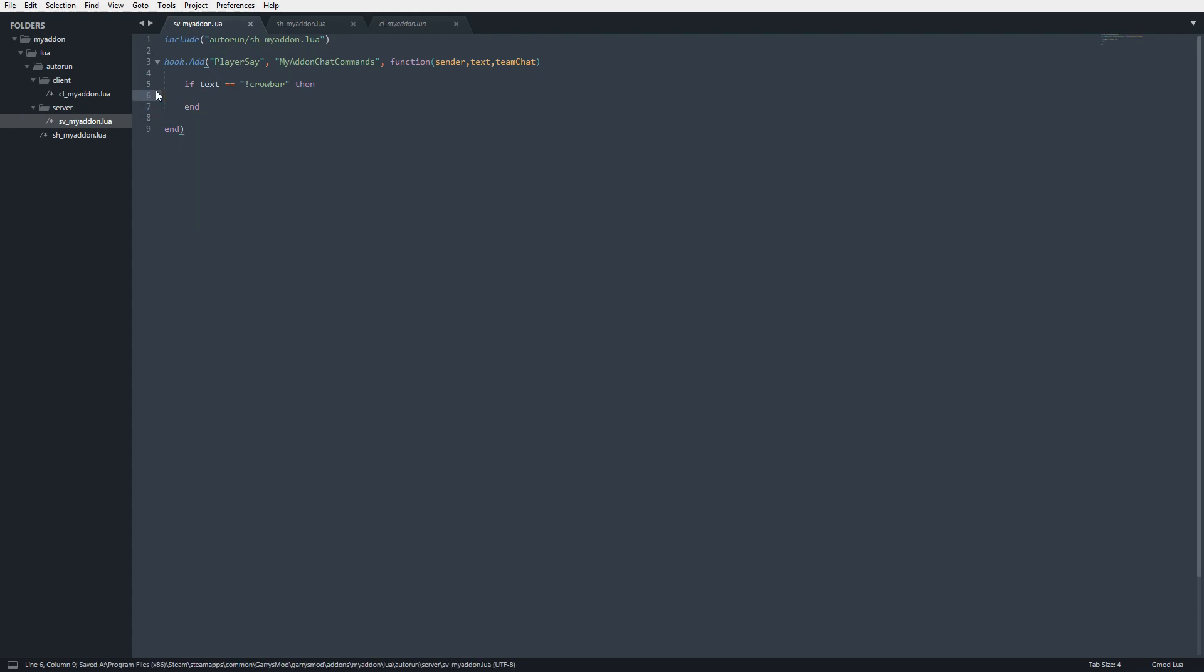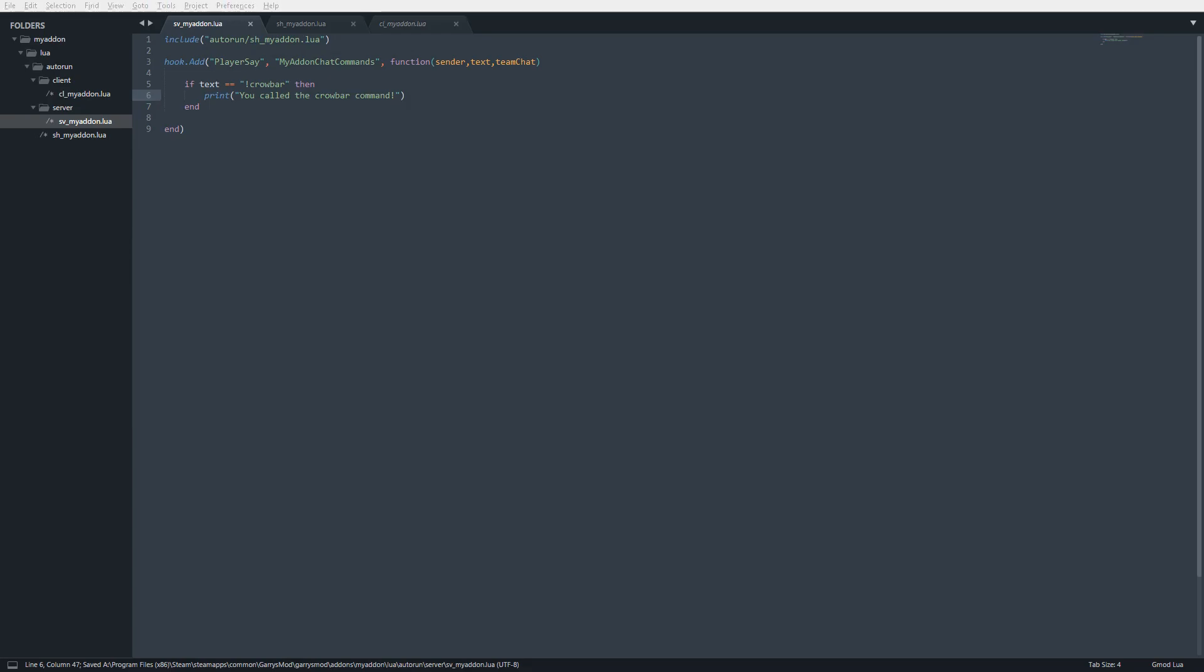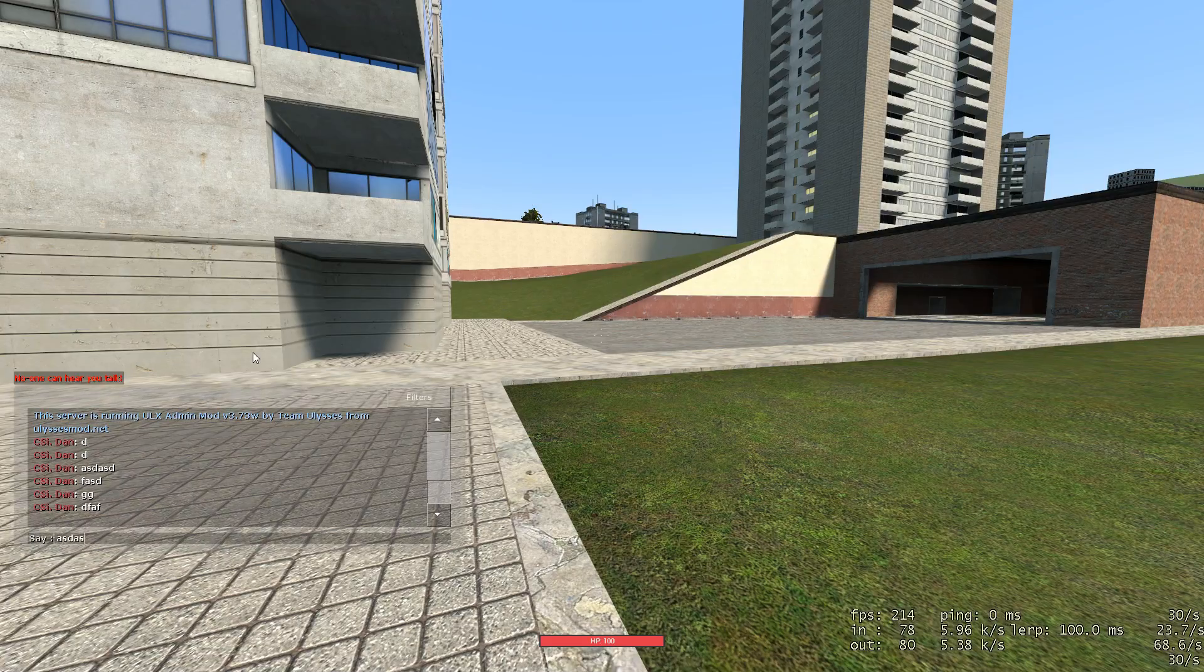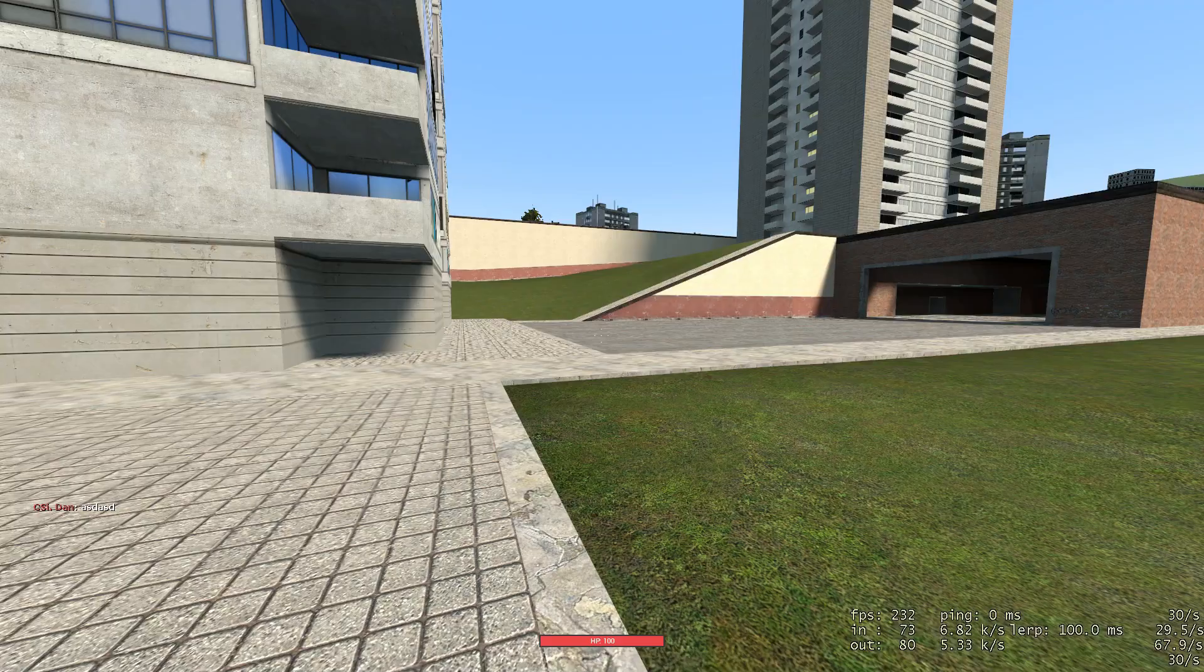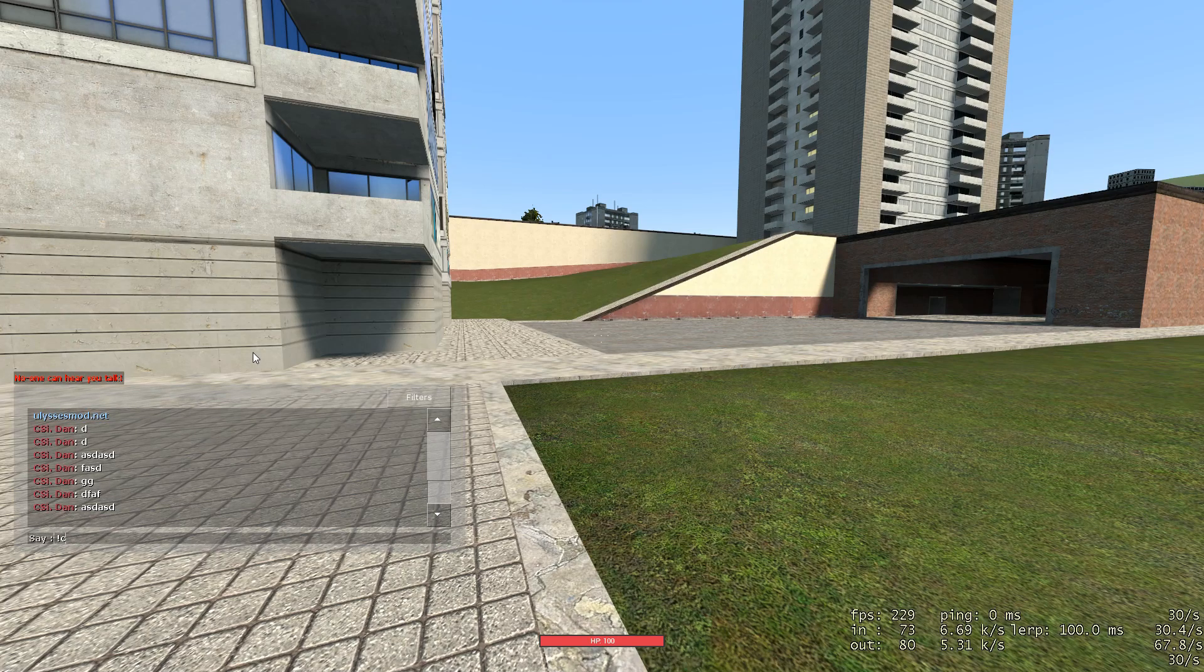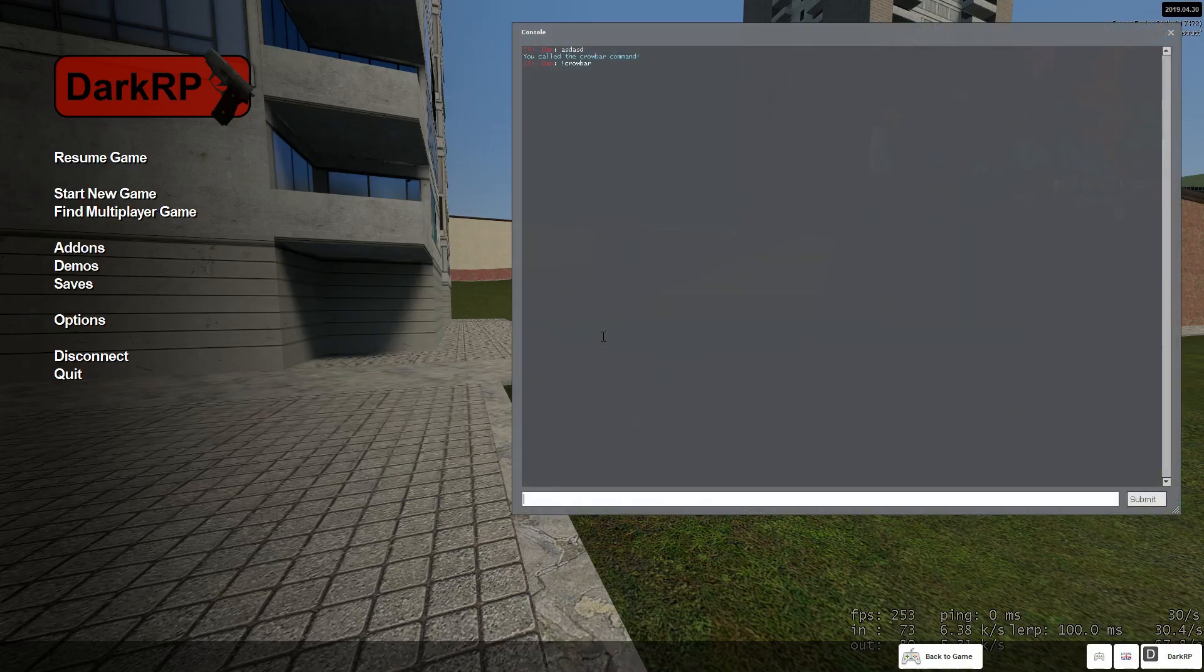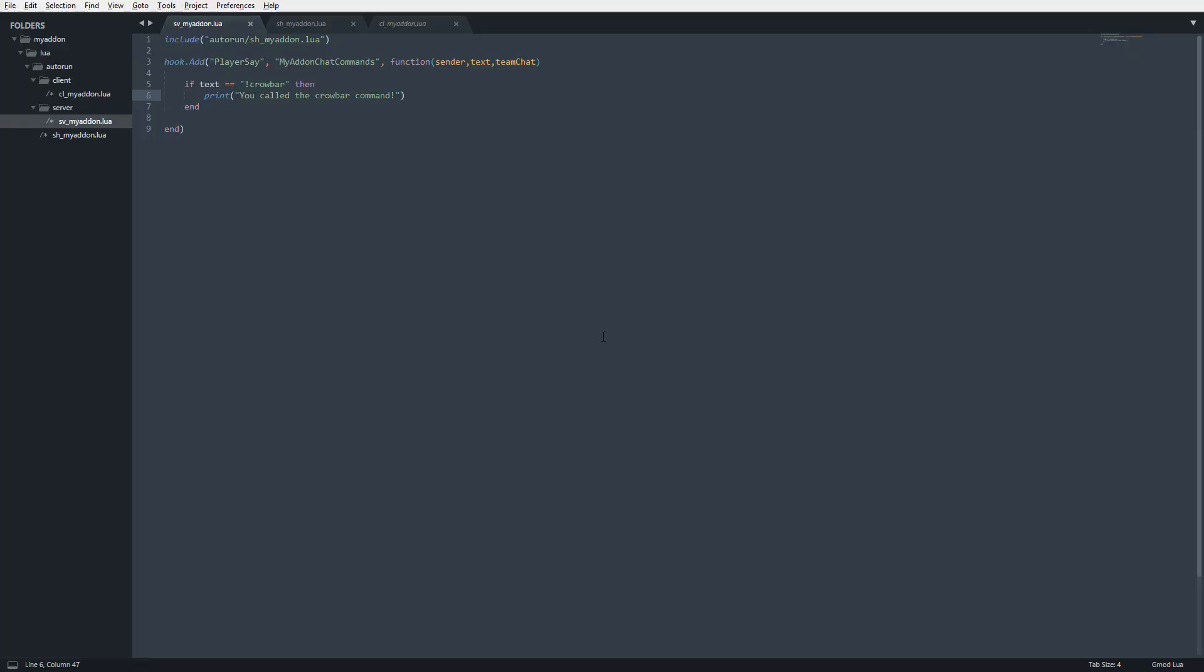And then in here, we're going to say print you called the crowbar command. So now I'm going to save it and clear this. I'm going to just type something random here. See, nothing was printed in the chat or sorry, console. And if I type crowbar, now it says you called the crowbar command. Cool. We get it printing, but let's actually make it do something.